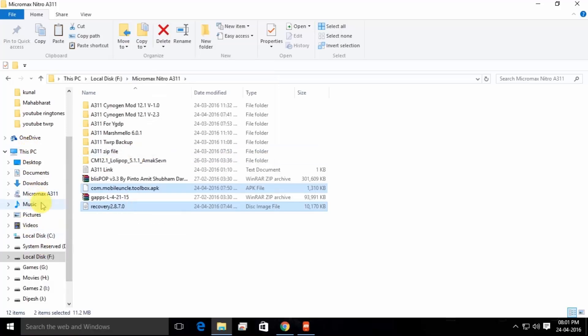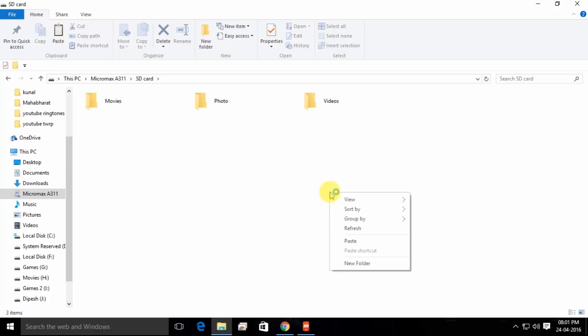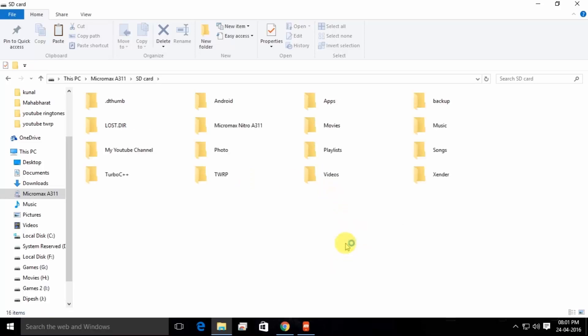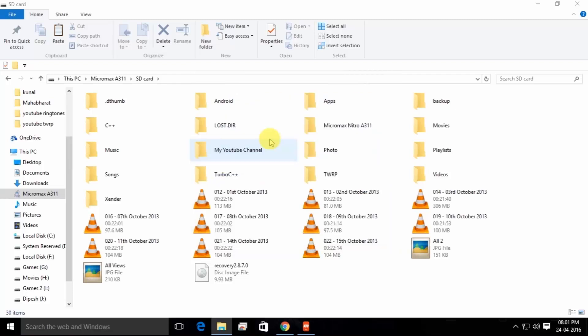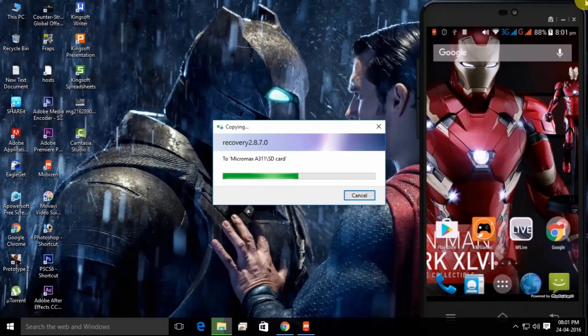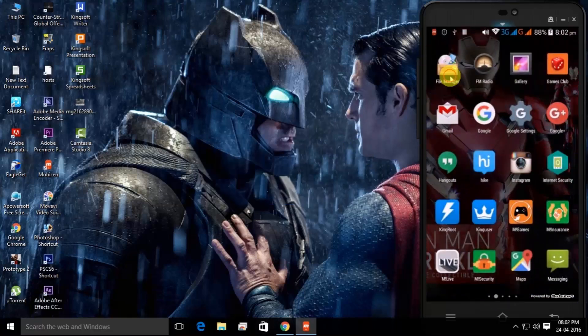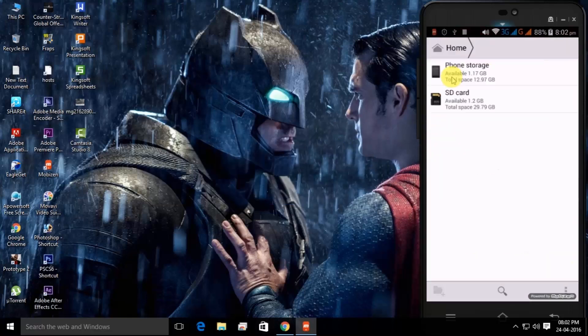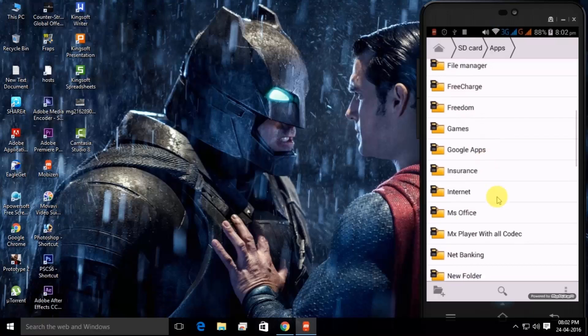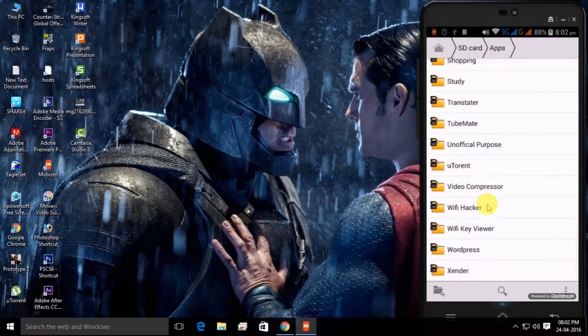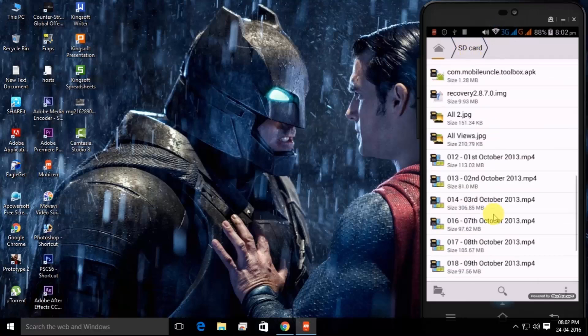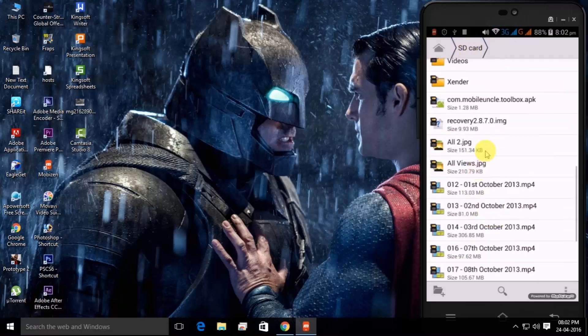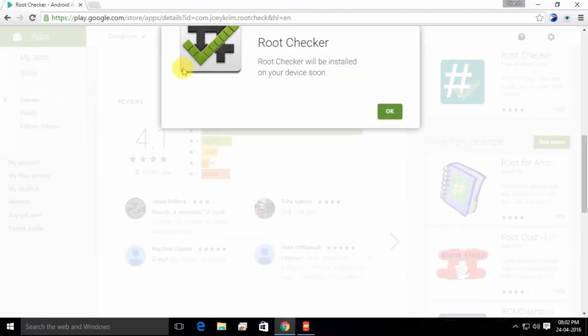Now what you need to do is just go for this file and paste it on your SD card. Here you can see that I have copied my file and I'm going to show you from my mobile file manager. Here you can see two files in the SD card: recovery and Mobile Uncle Tools.